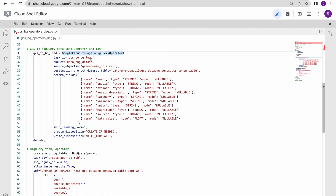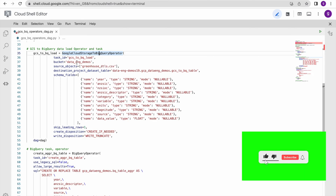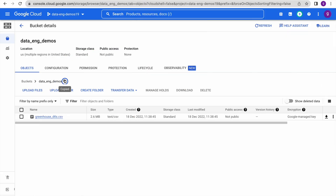I am instantiating the operator object and passing the necessary input arguments like the task ID 'GCS to BQ load'. You have to specify task names in a readable format using simple words so that someone new to the code can understand and relate everything. The name should reflect what the task does - we are loading data from GCS to BigQuery, that's why we named it 'GCS to BQ load'. Then we specify the bucket from where we are loading the data.